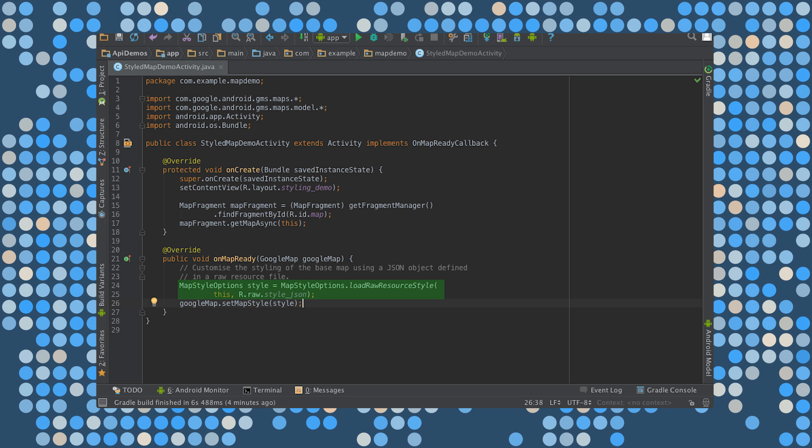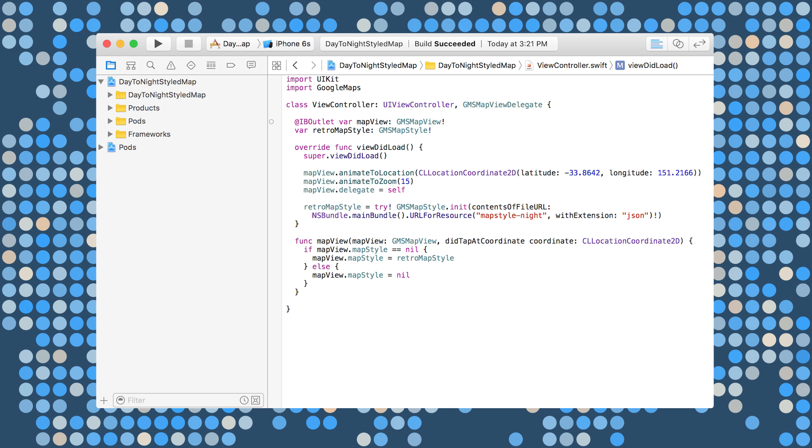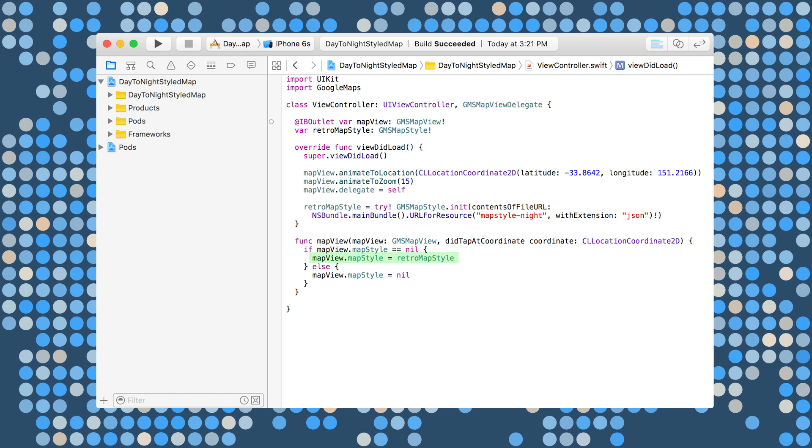On iOS, to apply custom map styles to the map, call GMSMapStyle to create a GMSMapStyle instance. You can pass in a URL for a local JSON file or a JSON string containing style definitions. Then just assign the GMSMapStyle instance to the MapStyle property of the map.